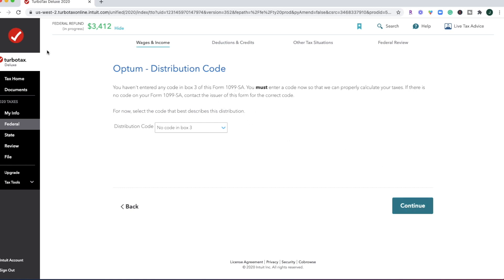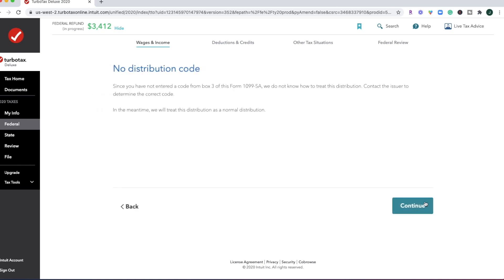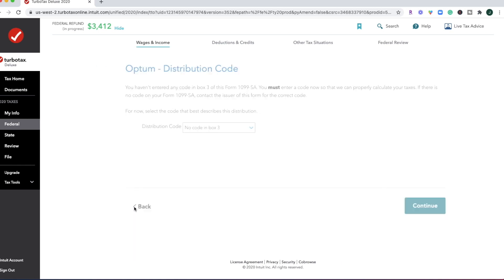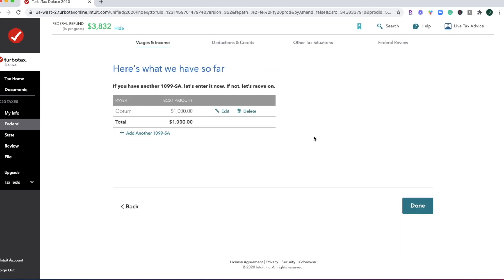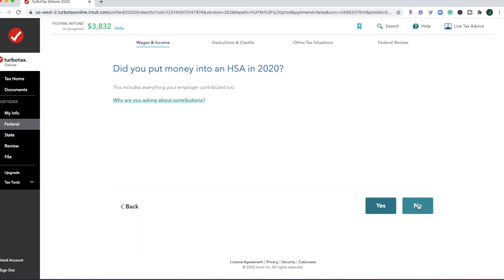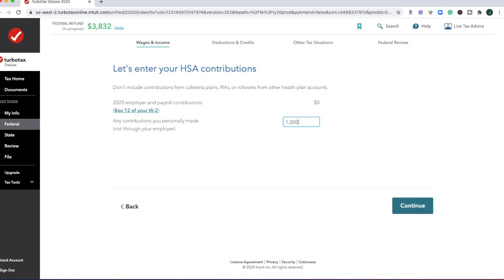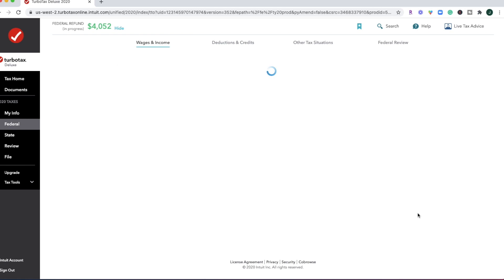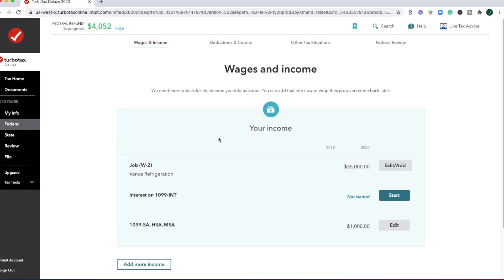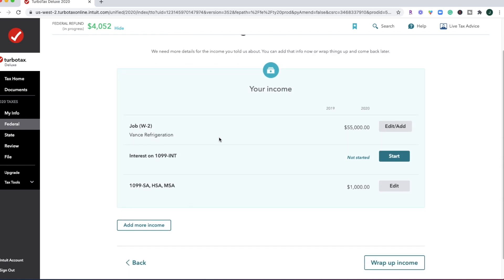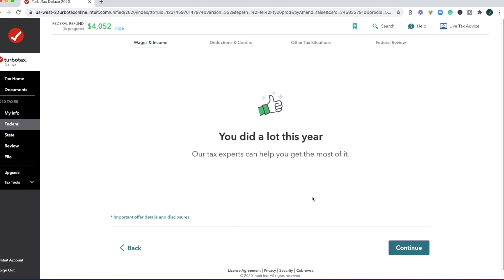So what I like about TurboTax is that you're going to see this number fluctuate as you fill things out, which is kind of a cool feature if you want to keep tracking that. Cool, and that bumped up the refund again. So in adding my HSA form, the refund adjusted. So wages and income are done. Let's go ahead and wrap that portion up.